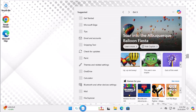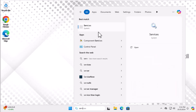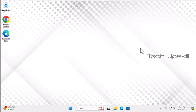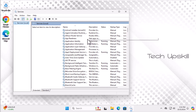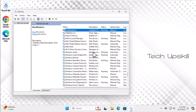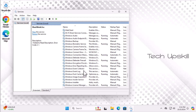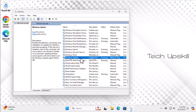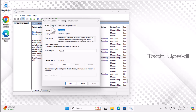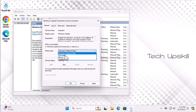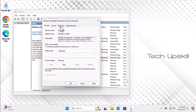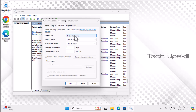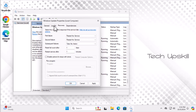Step two: open the Start menu, type 'Services' in the search bar, and open it. Scroll down the list until you find the Windows Update service, then double-click to open it. Click 'Stop' to halt the service temporarily, then set the Startup Type to 'Automatic'. Go to the Recovery tab — under First Failure, select 'Restart the Service', and also set Second Failure to 'Restart the Service'. Click OK to save your changes.